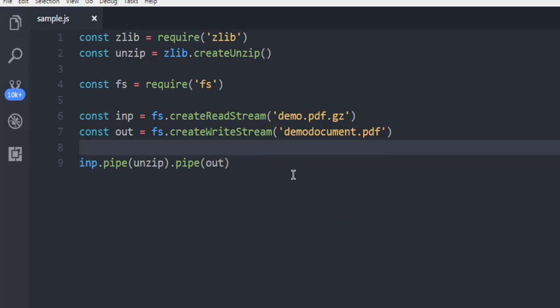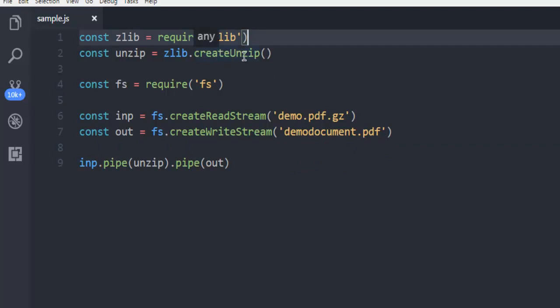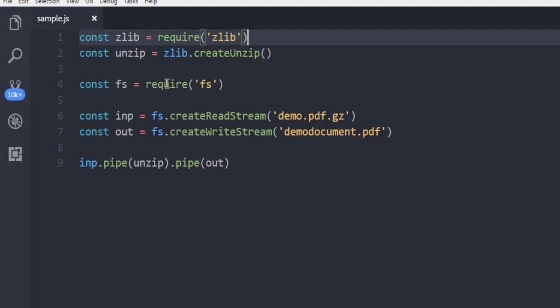So what we did: we called for zlib module, created unzip instance with this unzip constant, then file system for reading that GZIP file and also writing to our disk with demo document PDF.